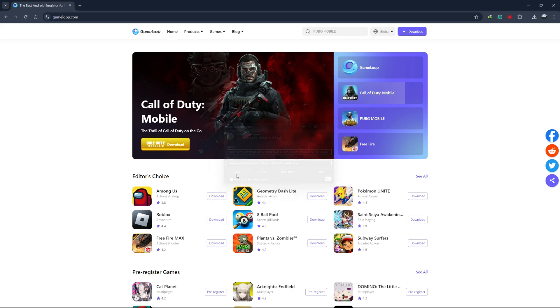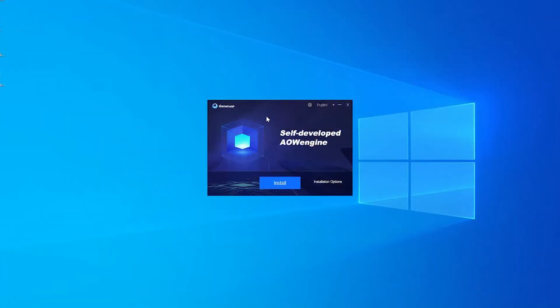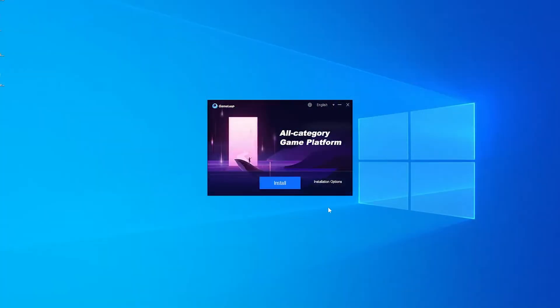Once the download is complete, open the installer file. If you see a pop-up asking for permission to make changes to your device, click yes to continue. The GameLoop installation window will appear. When you're ready, click on the install button.